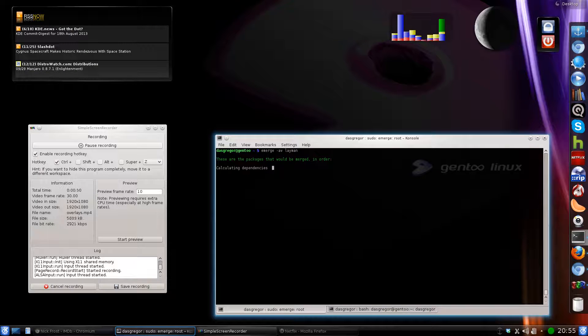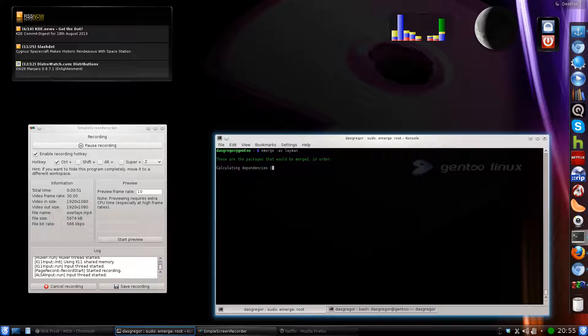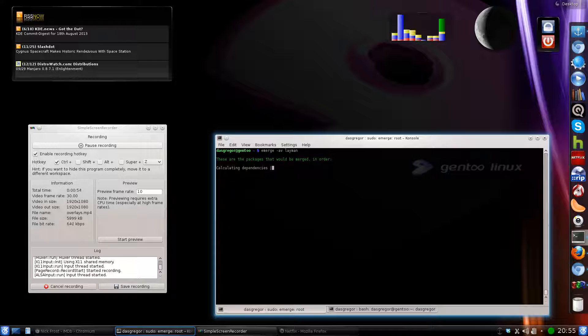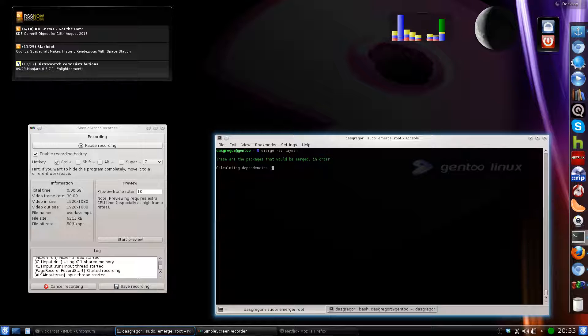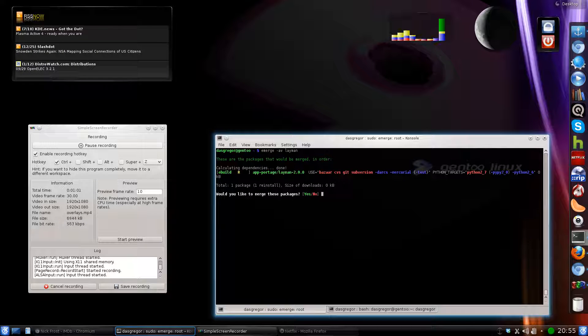And it of course searches for dependencies and pulls up what it finds. I'm bringing this up so I can discuss with you some of the use flags that layman has because these are things you may want to go ahead and enable.